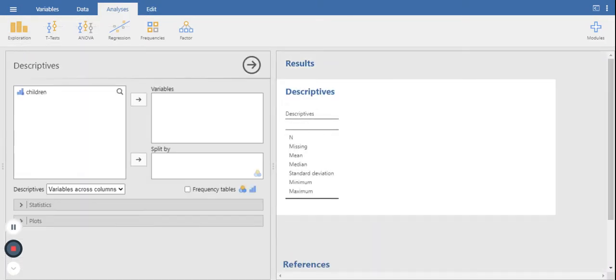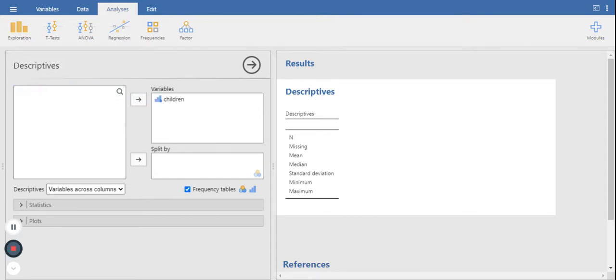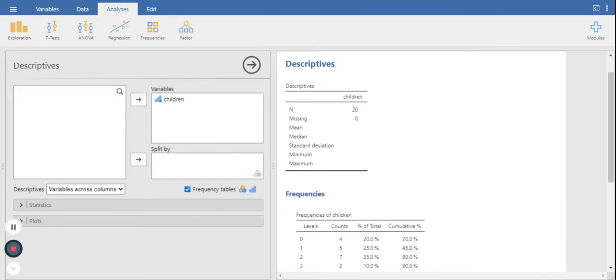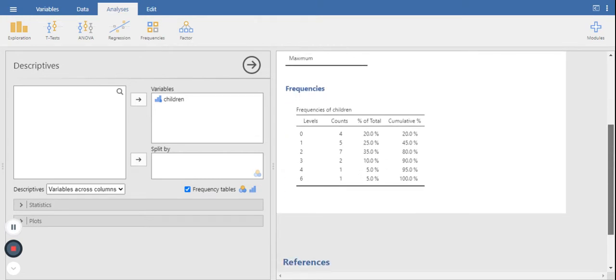For example, if you're trying to create a frequency table, here we go. Frequency is right there. I showed you how to do this in another video, so I'm not really going to spend any time on it.